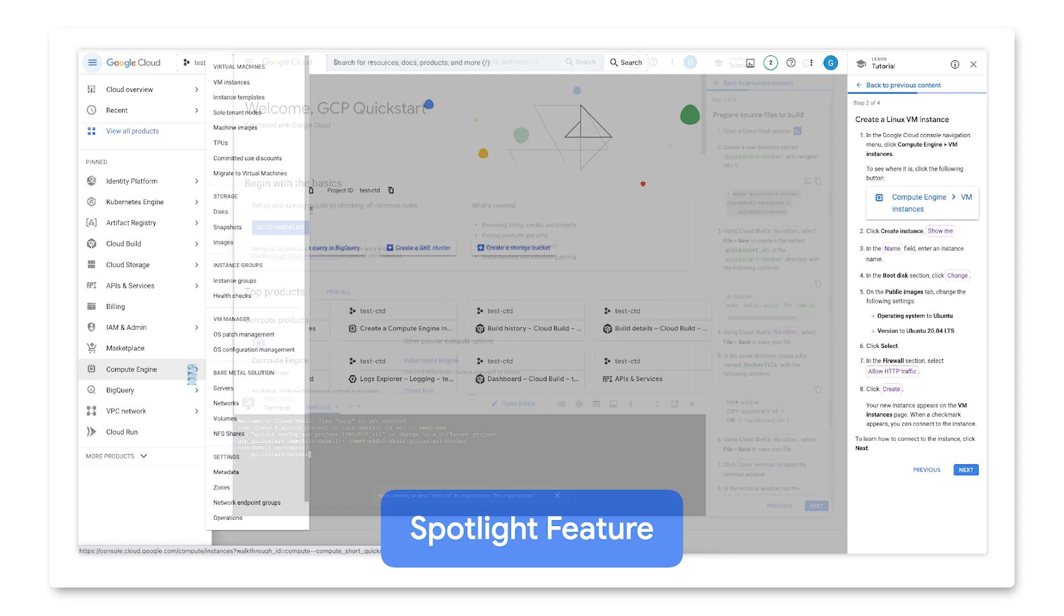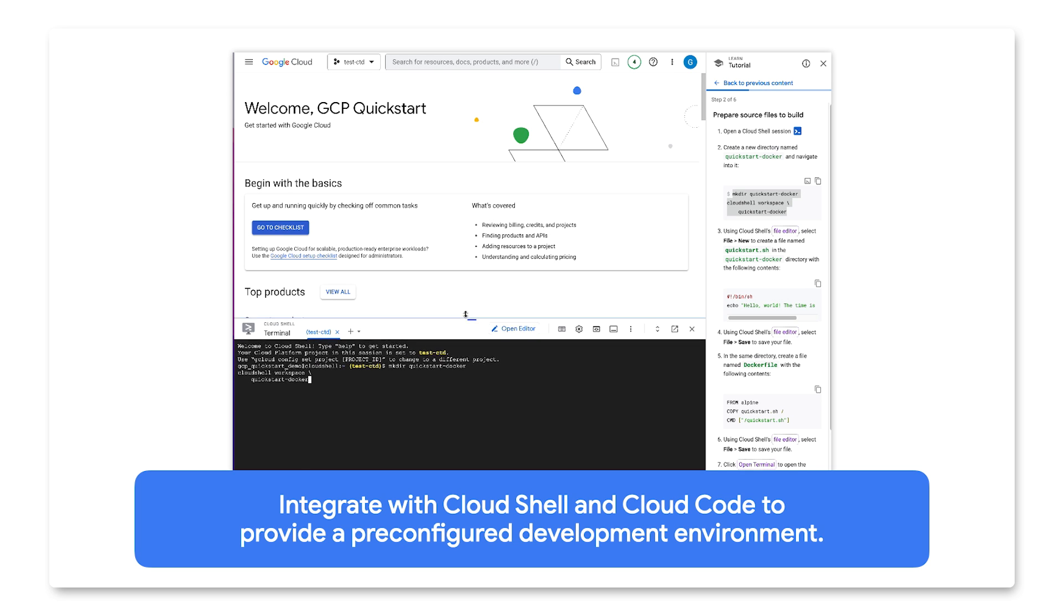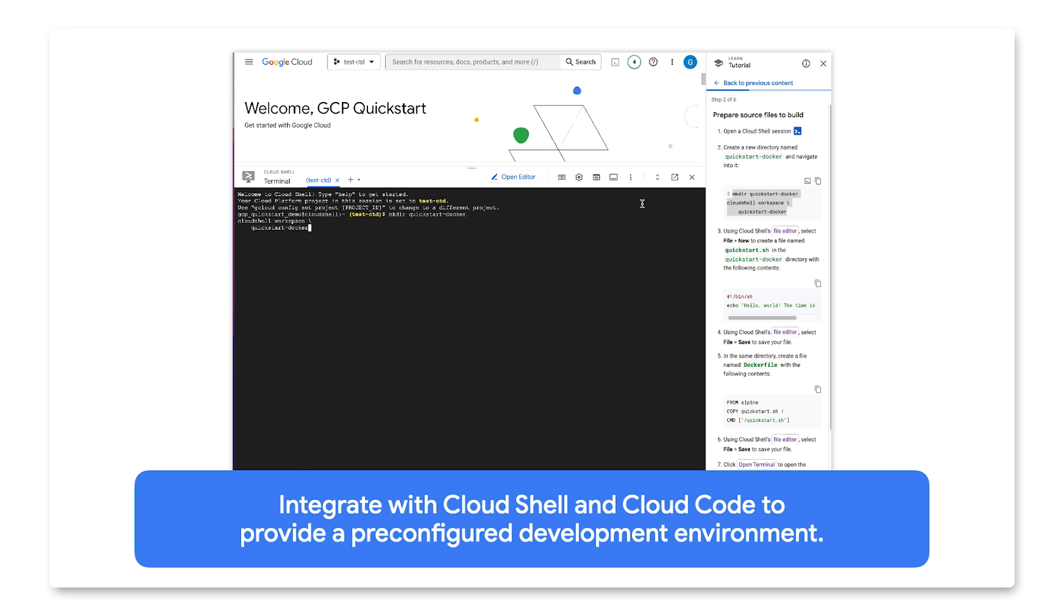Finally, these tutorials integrate with Cloud Shell and Cloud Code to provide a pre-configured development environment.